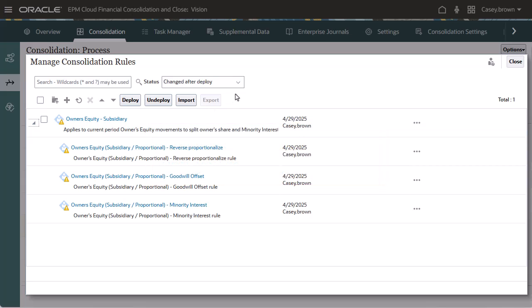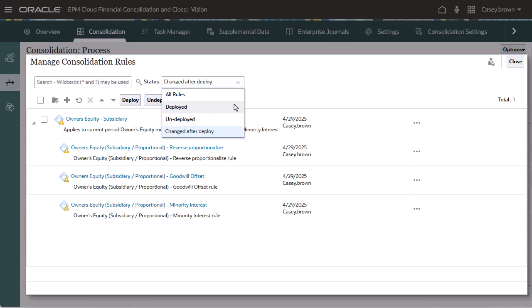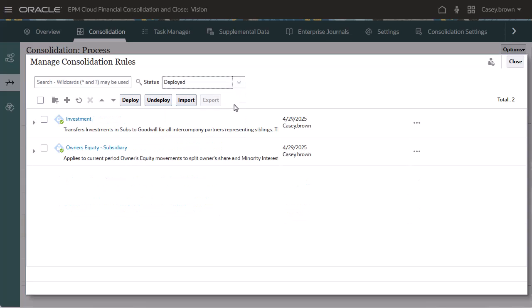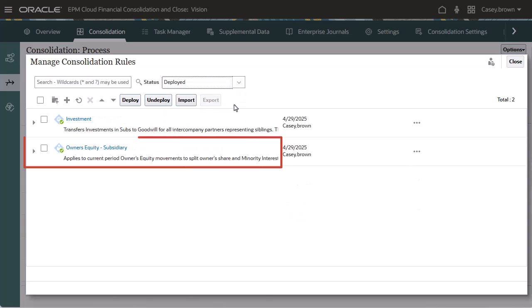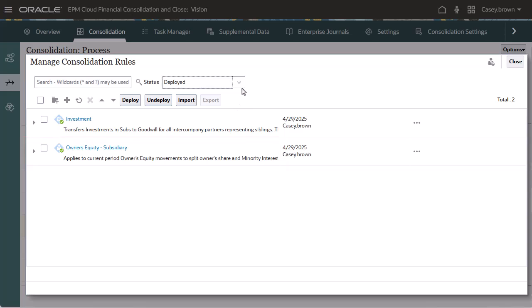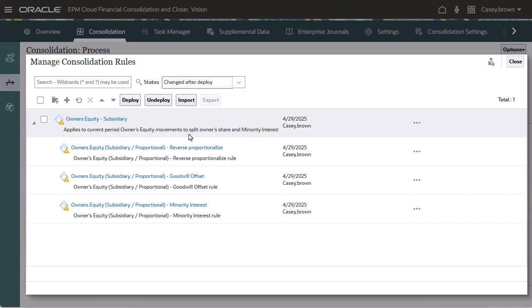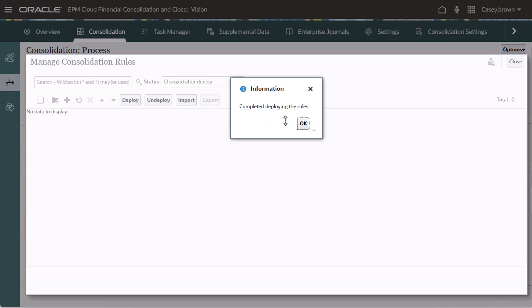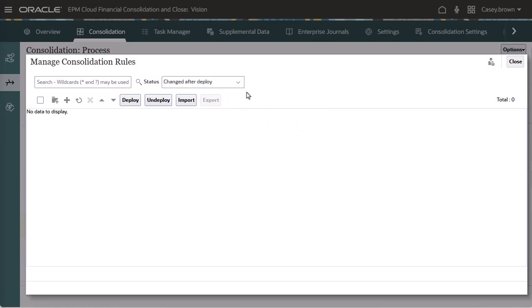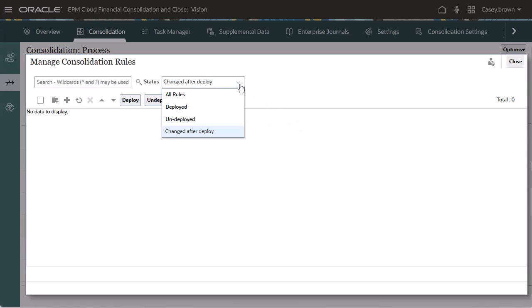The deployed version of the rule set remains available in the deployed list in a read-only version. When you redeploy the changed rule set, it replaces the previously deployed version.